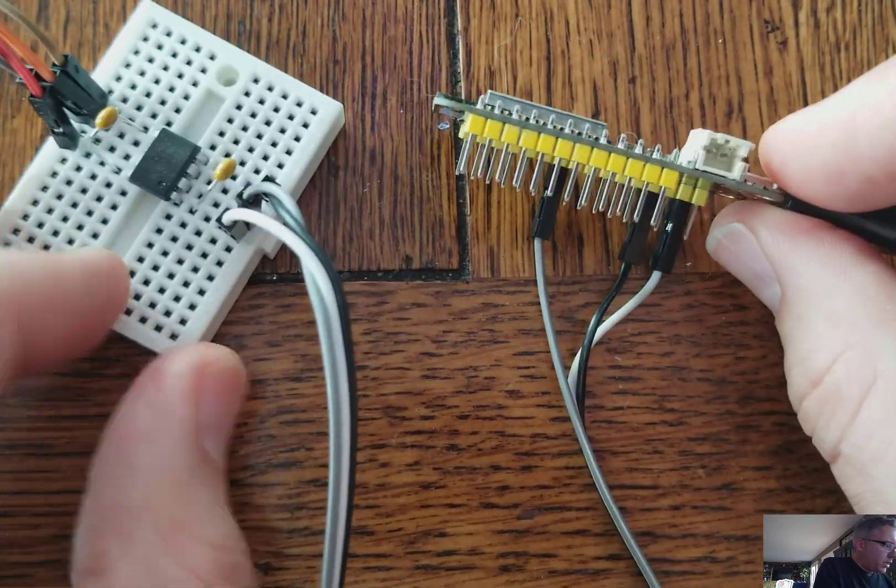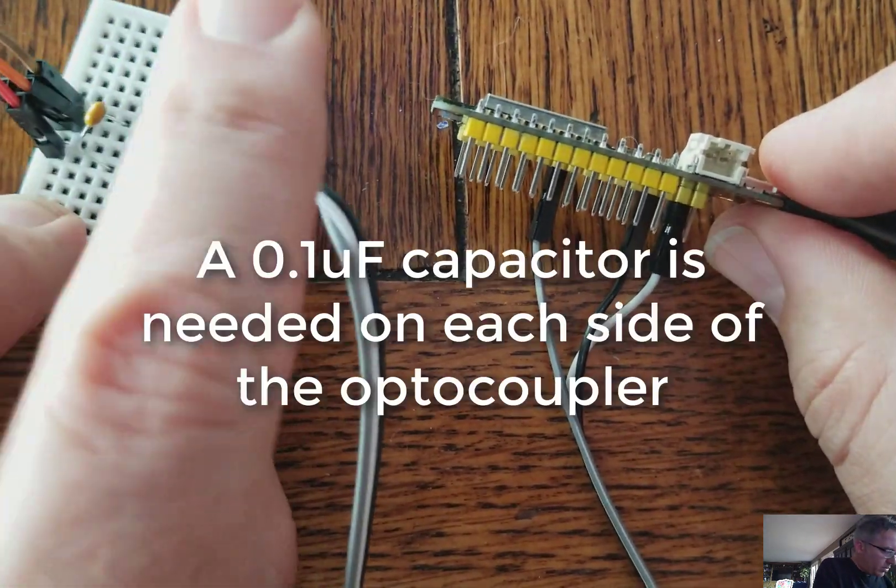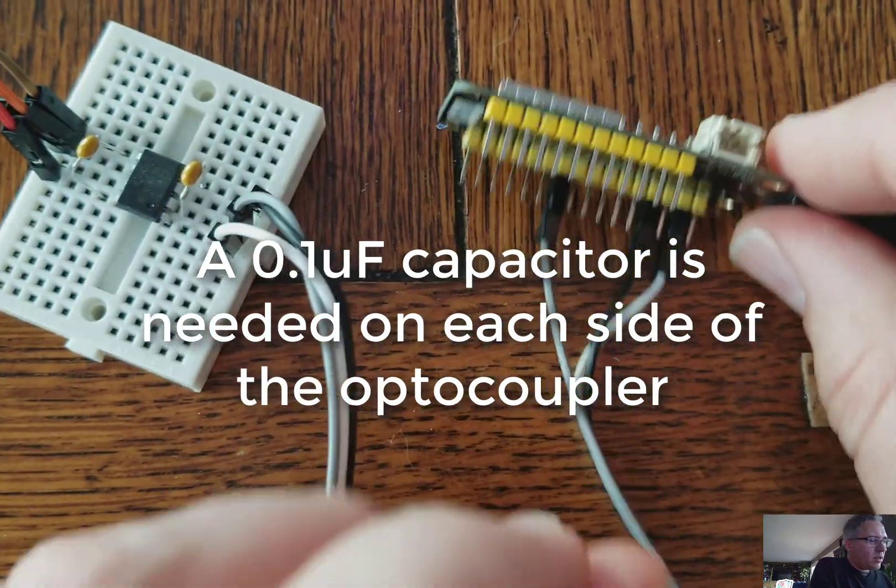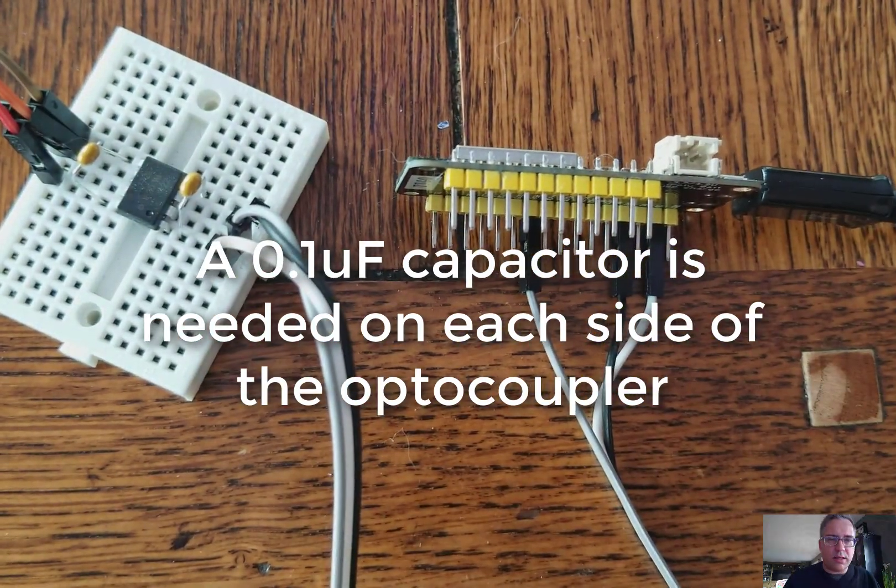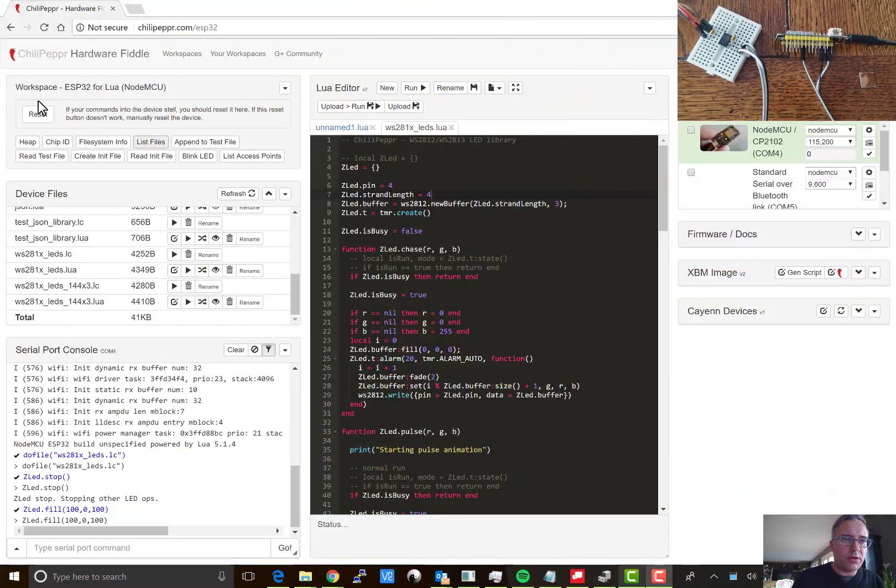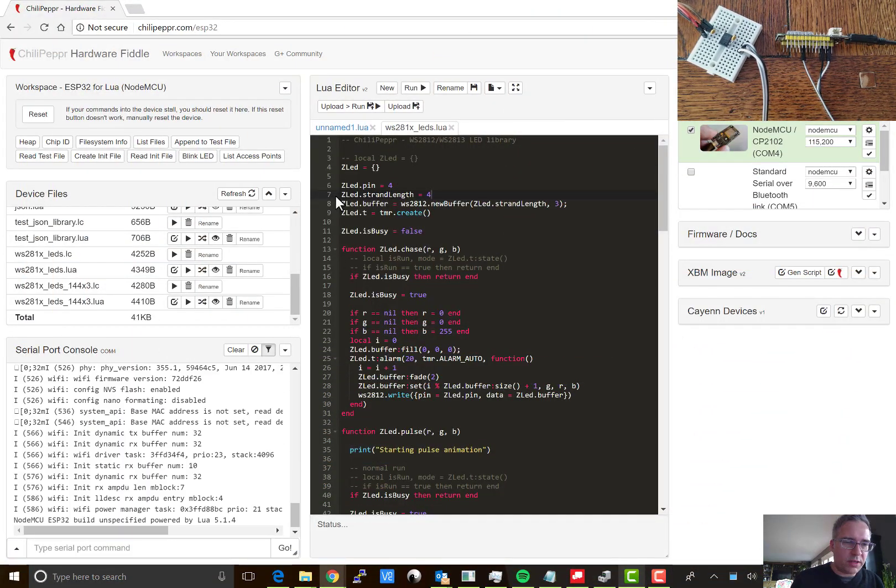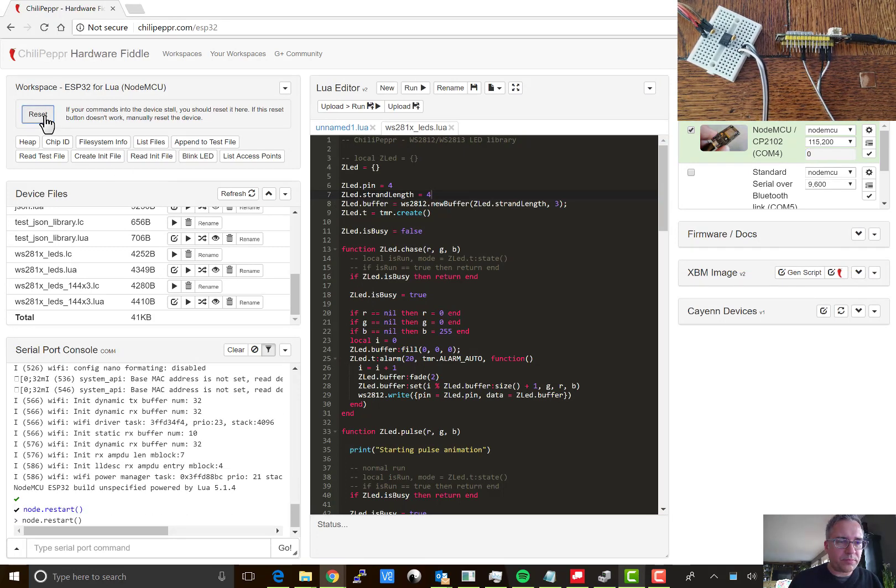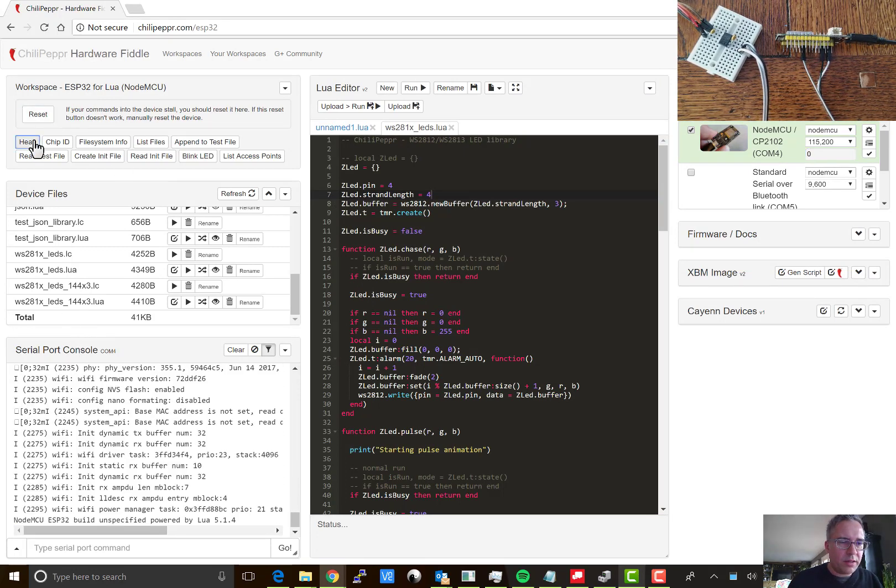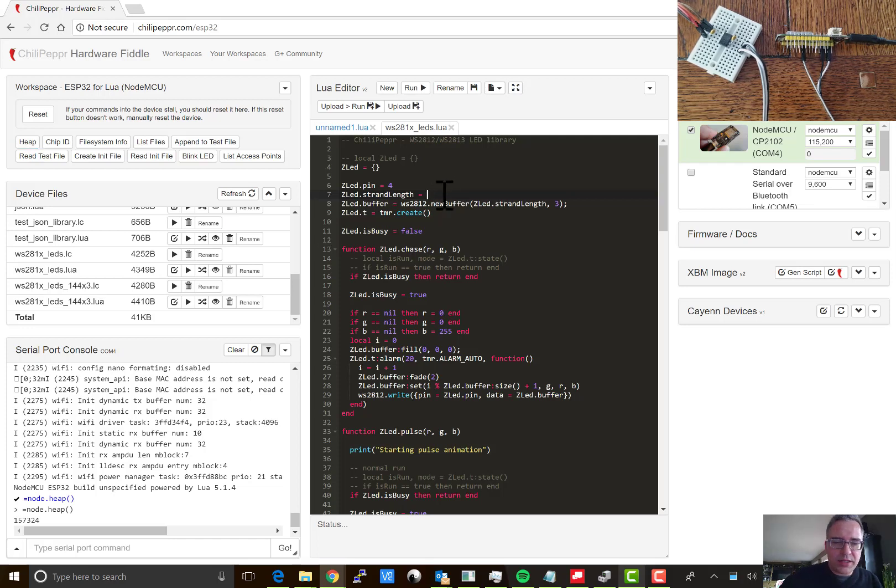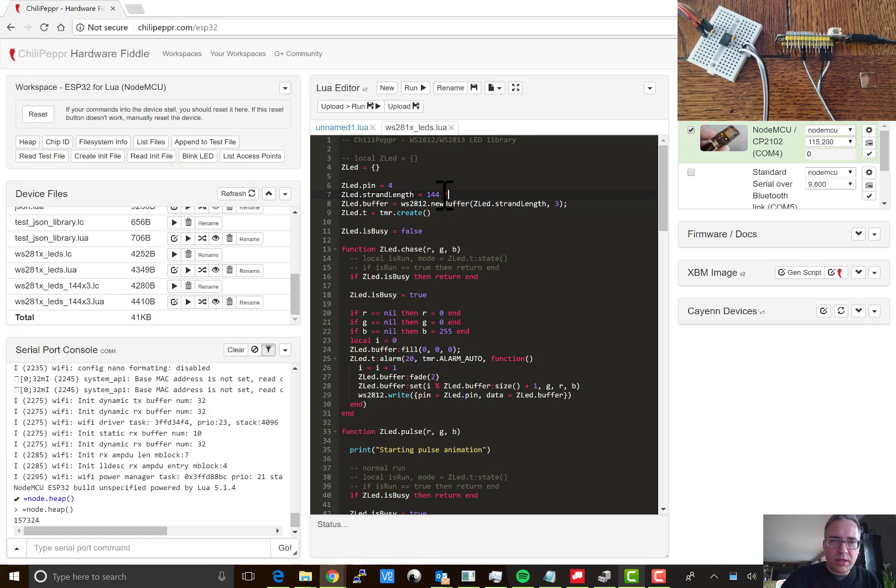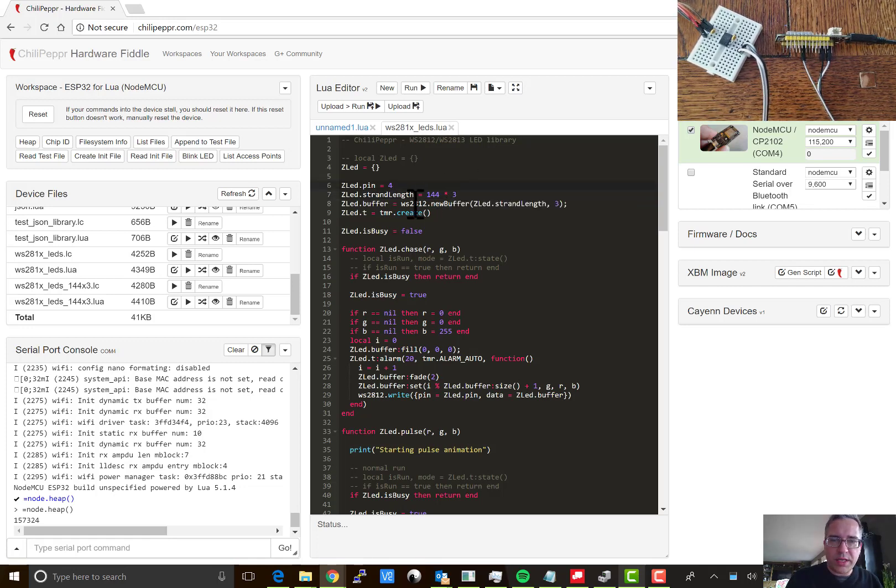And then make sure that the capacitors are in nice and all the wires are seated nicely. And then let's go ahead and rerun some code. So I'm going to reset the device. Well, I've got to reconnect to it because fiddling it around made the USB disconnect. I'll reset from here. Make sure we're in sync. And then let's change this code to be 144 times 3. That should do it.